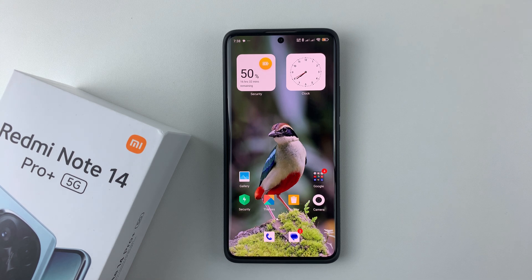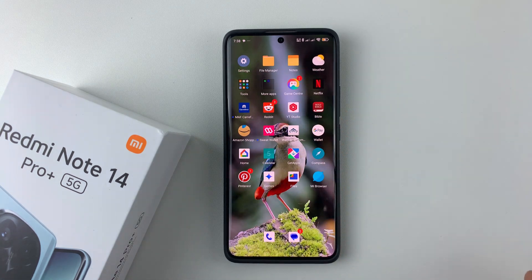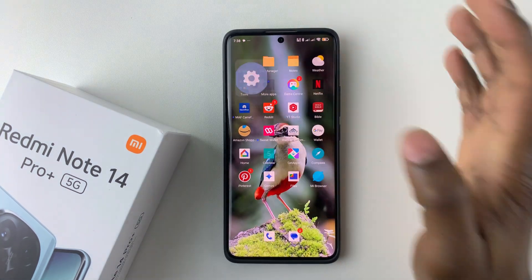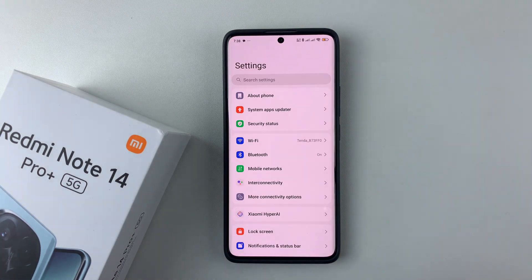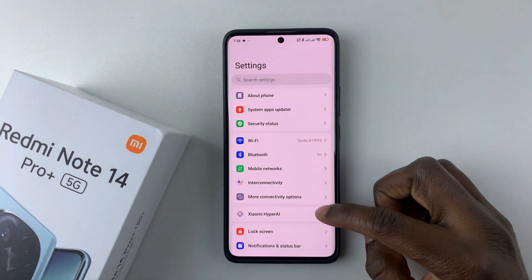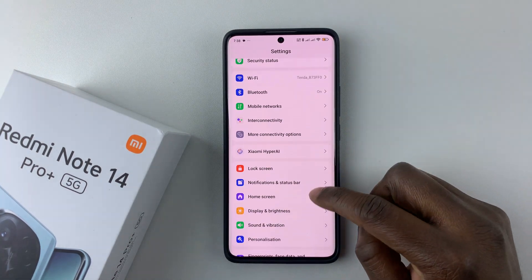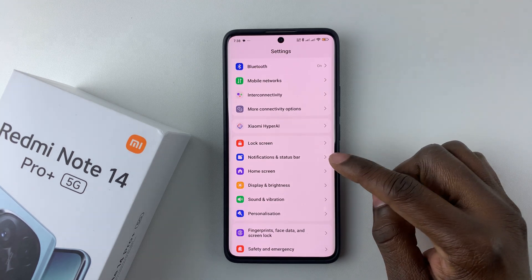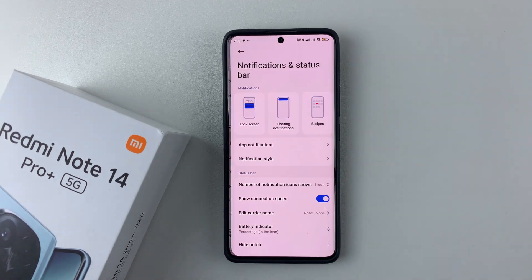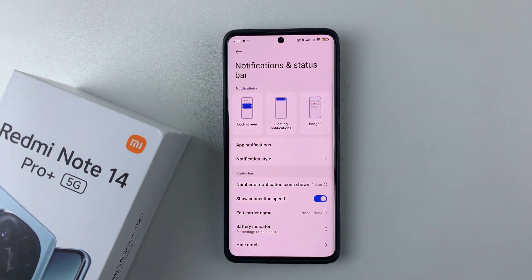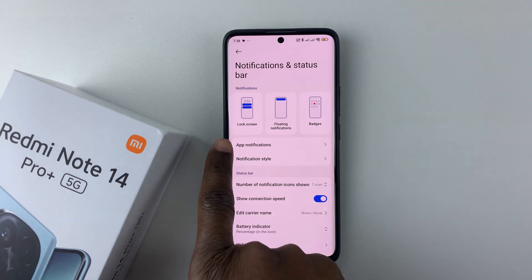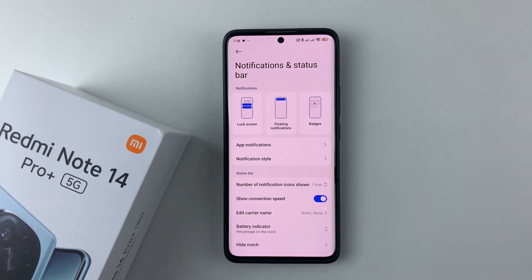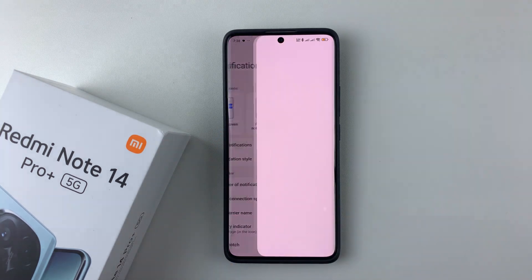Simply open Settings on your device, then within Settings scroll down and select Notifications and Status Bar. Tap on that, and then from here all you have to do is select Lock Screen.